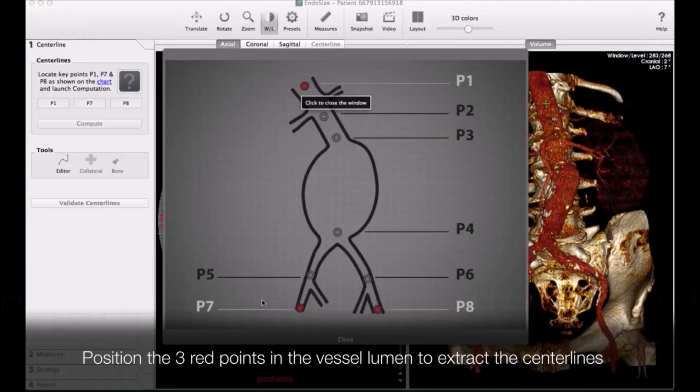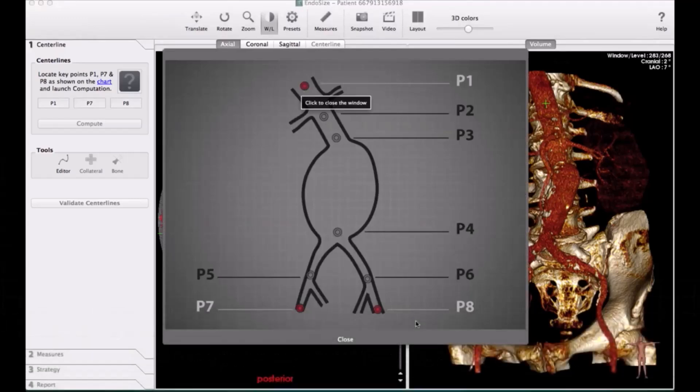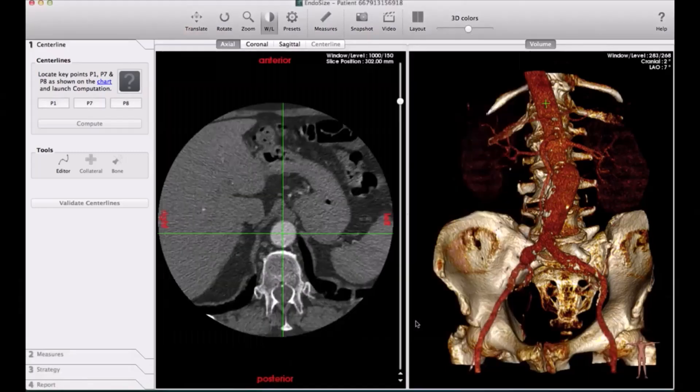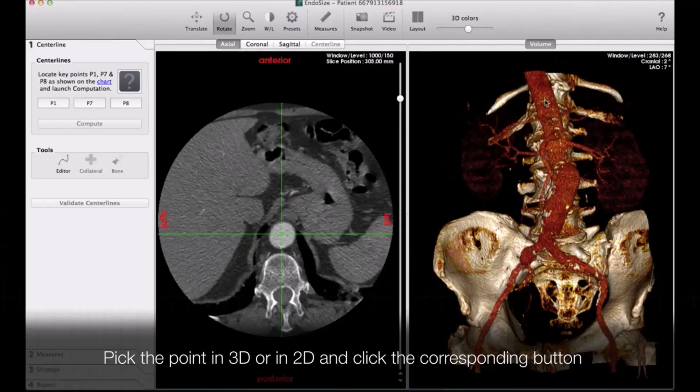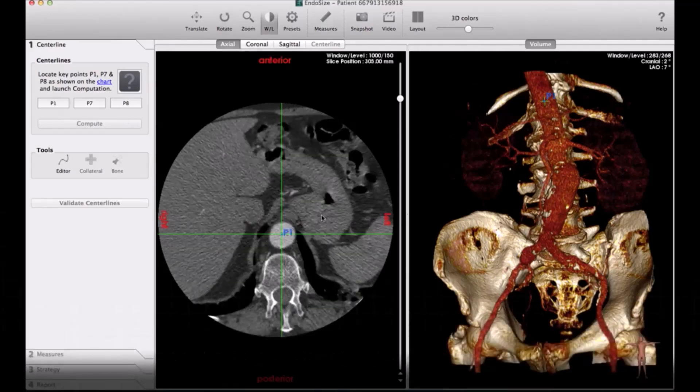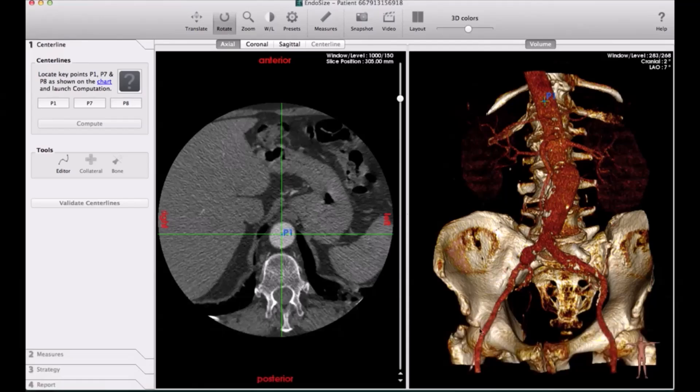You can see the diagram for the point P1, renal, P2, bilateral, and P7, P8, right and left common femoral artery. It will automatically do the measurements for you.